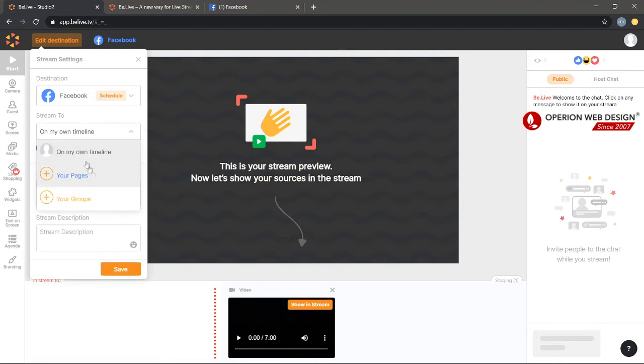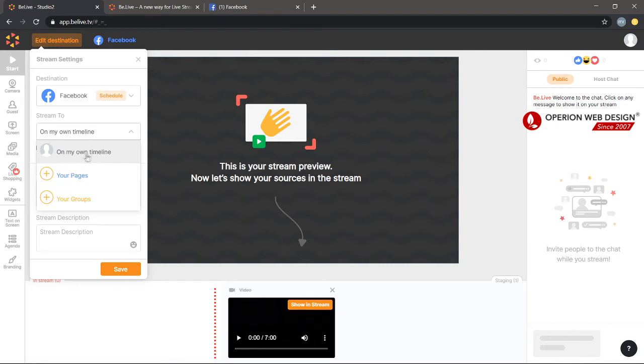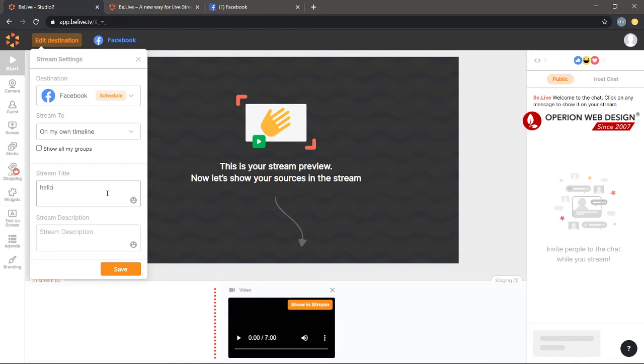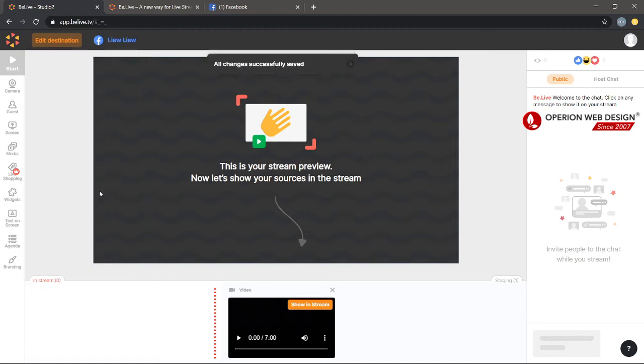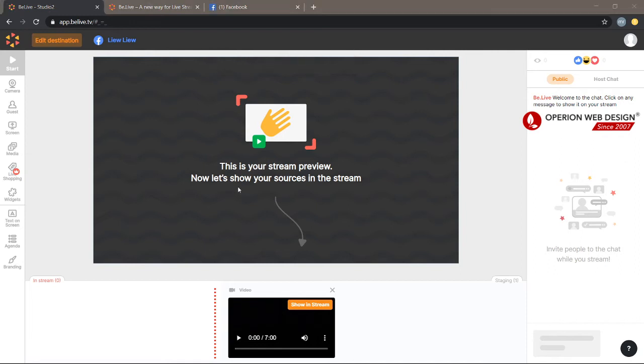You can live stream to your own page or group, and also your own timeline. You can type in your stream title, then save it. Successful. So right now, Be.Live is already linked to your Facebook, so Be.Live can help you open live on your Facebook.